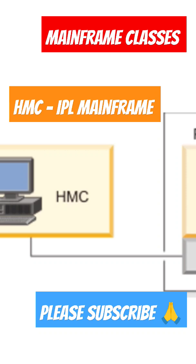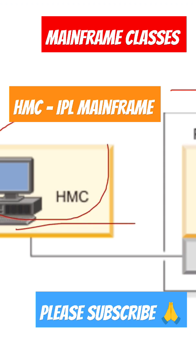Now we are going to discuss HMC. HMC is the hardware management console. It is connected through a local area network, that means LAN.